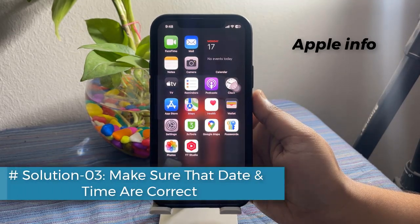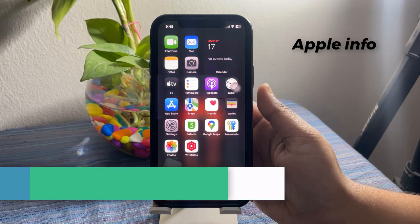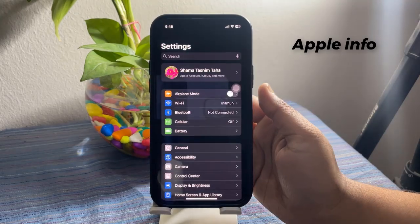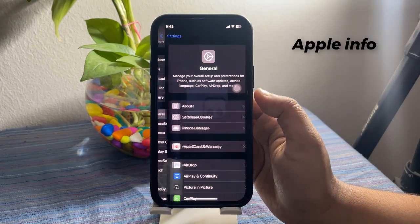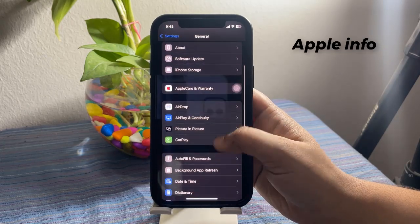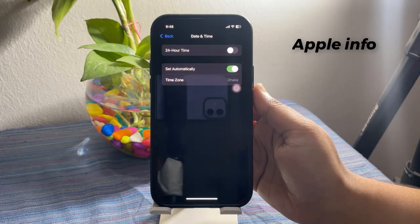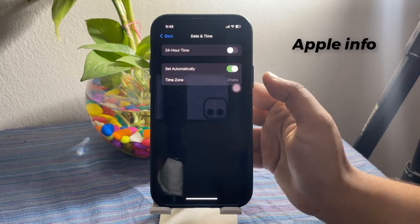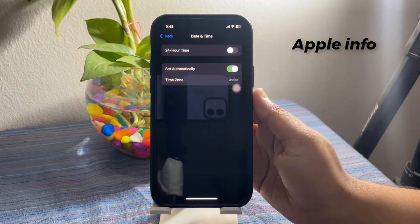Solution 3: Make sure that the date and time are correct. To do that, open the Settings app, tap on General, scroll down and tap on Date & Time. Make sure that Set Automatically is turned on and the date and time are set correctly.